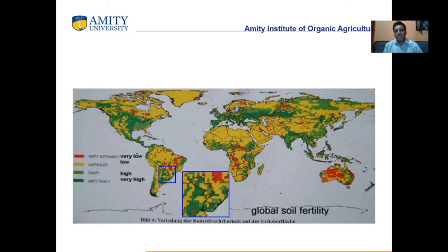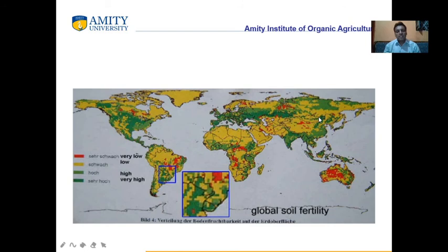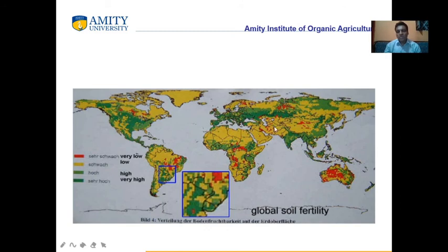On the global map, red color shows deficiency level, yellow color is low, light green is high, and dark green is very high. Indian soil fertility levels are higher than many others. India and the USA have good soil fertility. However, South Africa, China, and Australia have comparatively lower soil fertility levels than Indian soils.